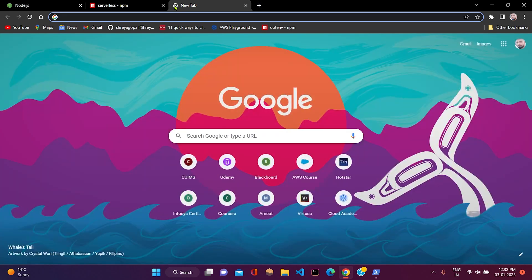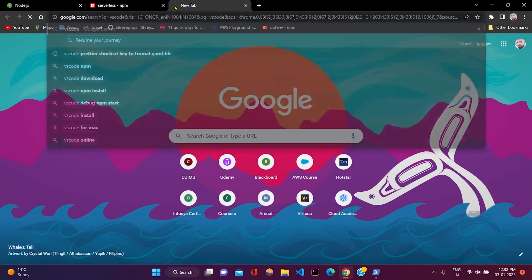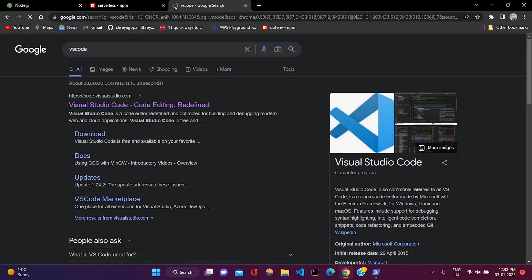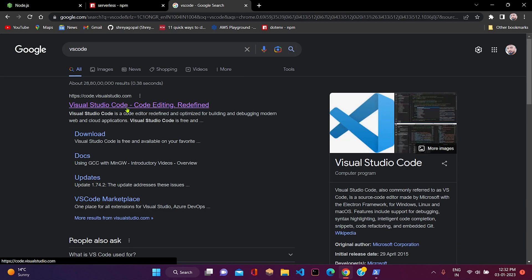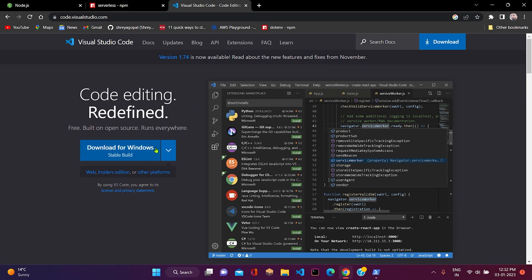Now we have to install VS Code. Just Google VS Code, then click on the first link. Here we need to download the software and follow the installation process to install the software.